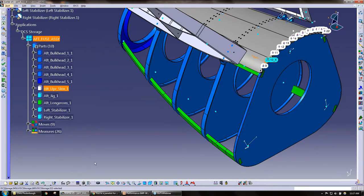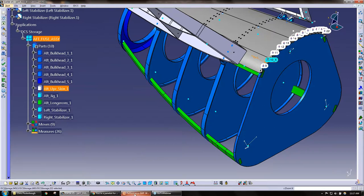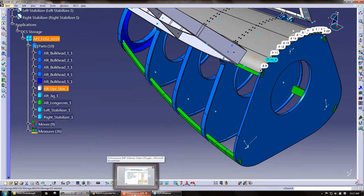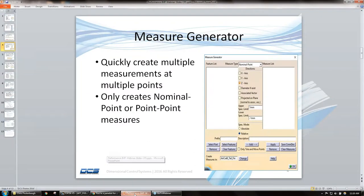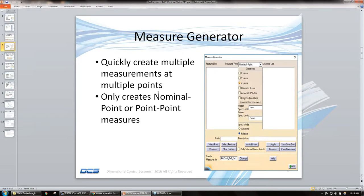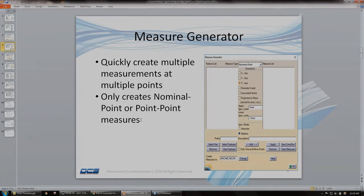Great. So again, measure generator, we're creating multiple measurements at multiple points. Measure generator is actually used a lot too when we are exporting points and bringing them into QDM.